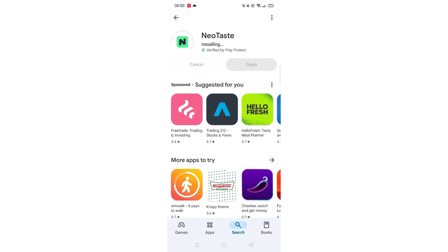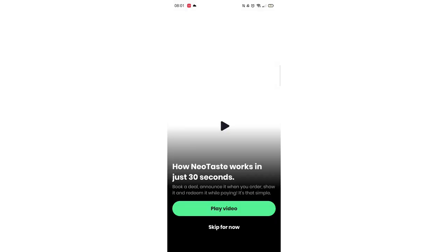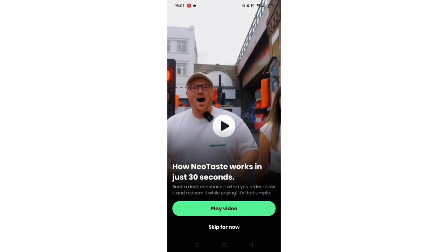Once downloaded, the app will then be installed on your phone. An app icon will also be downloaded to your home screen for quick access. When the installation is complete, the open button will be highlighted in blue.